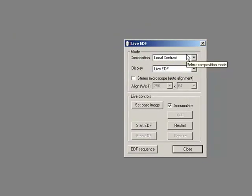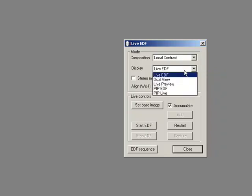Under Live EDF, I can select my method by which I want to stick the images together. I have local contrast, which is pretty good for bright field work, and I can just say I want to do Live EDF.